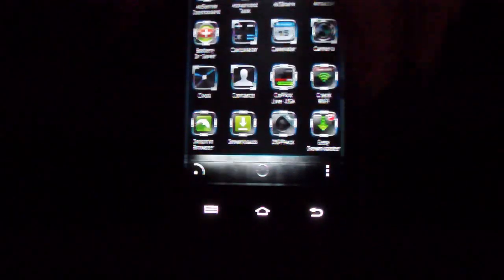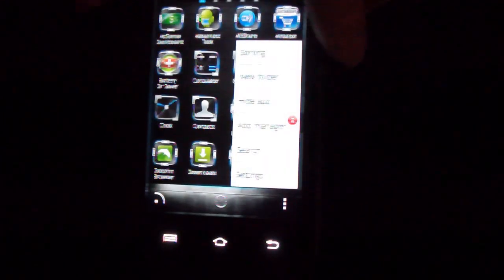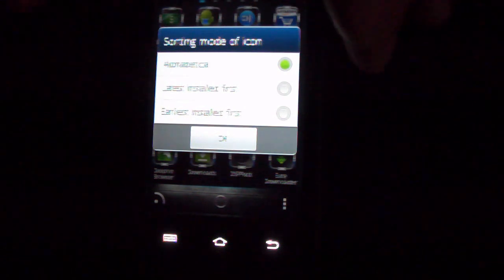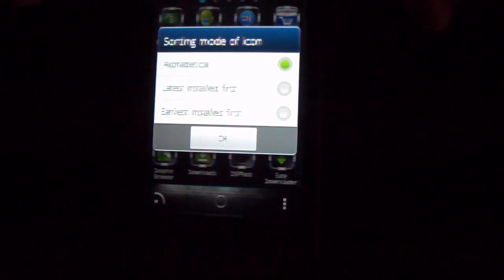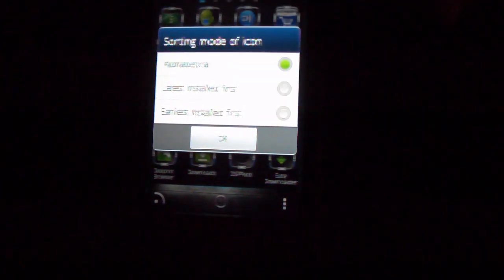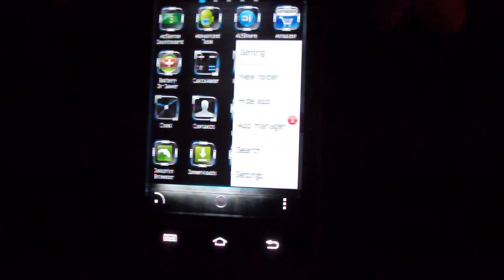If you click on the bottom left brings up another box. You can change the sorting order, alphabetical, you can change the latest installed or earliest installed. What else we got? New folder, hide app, you got the app manager.